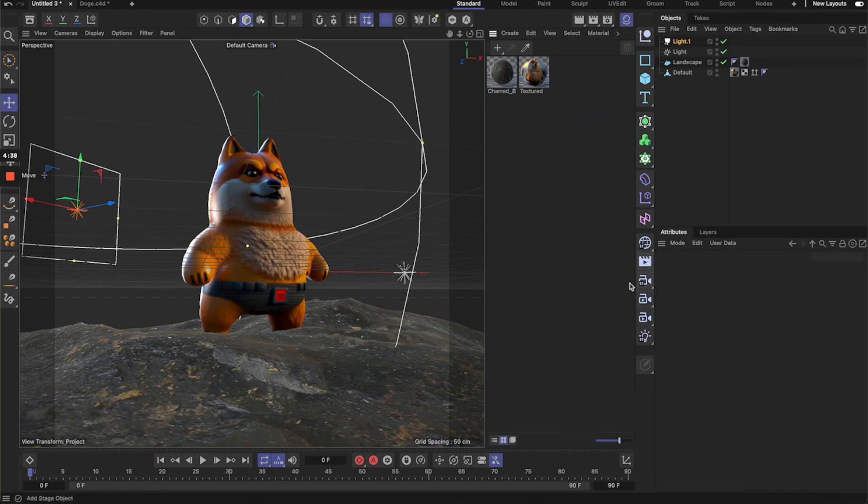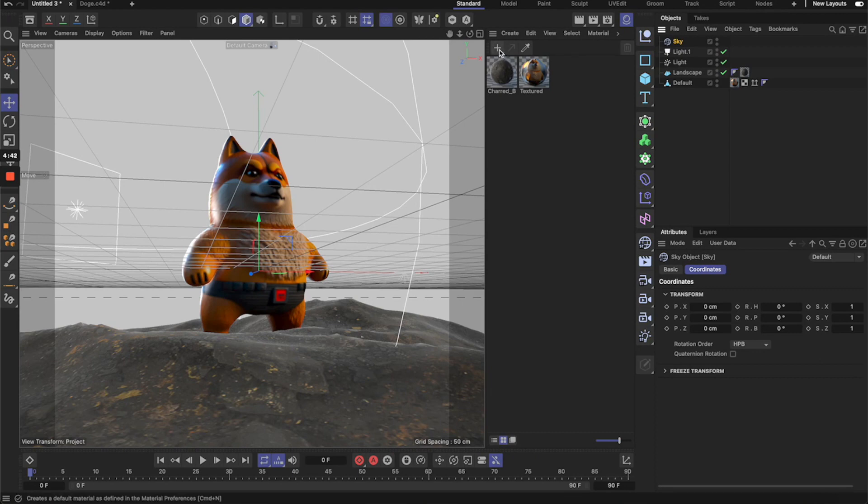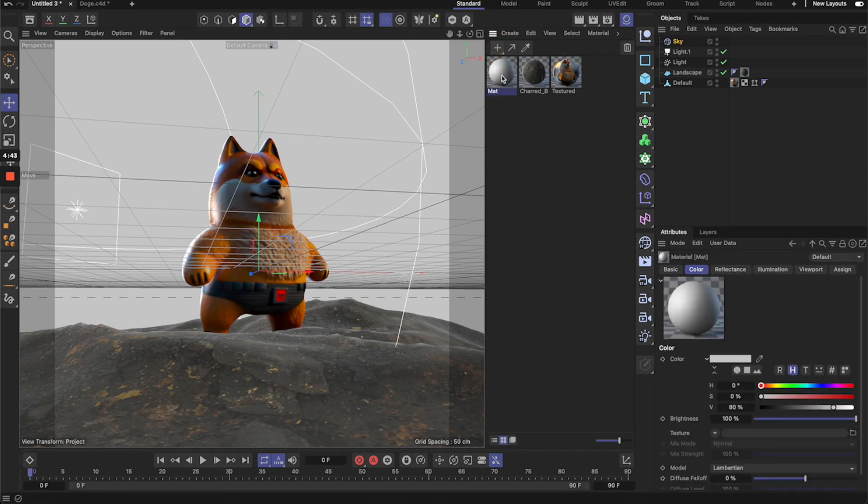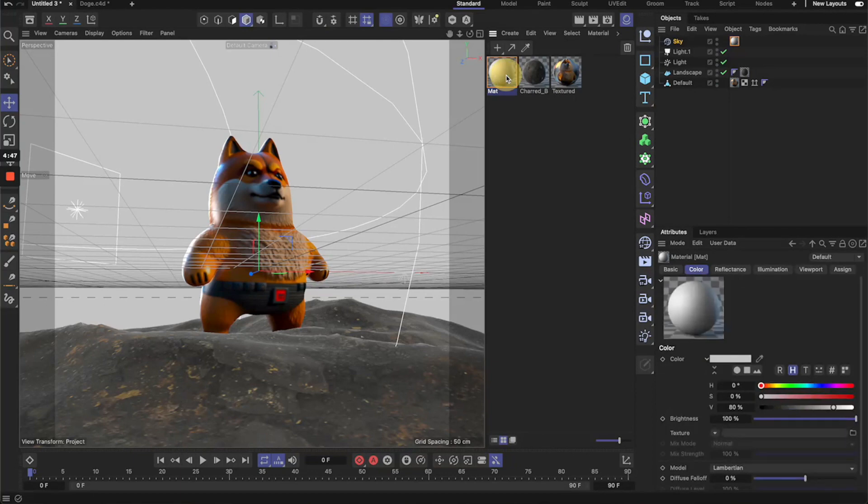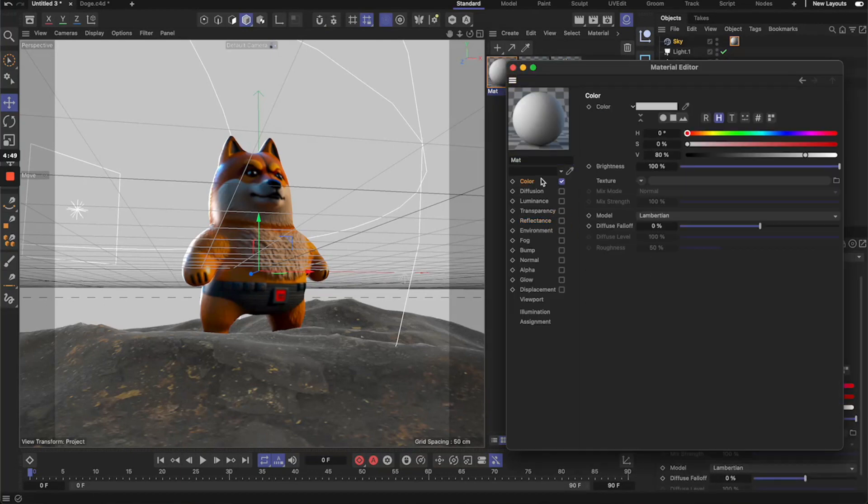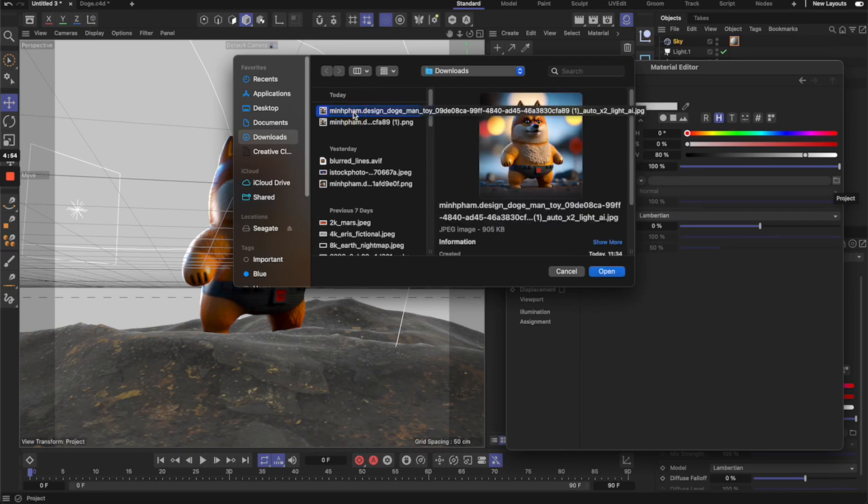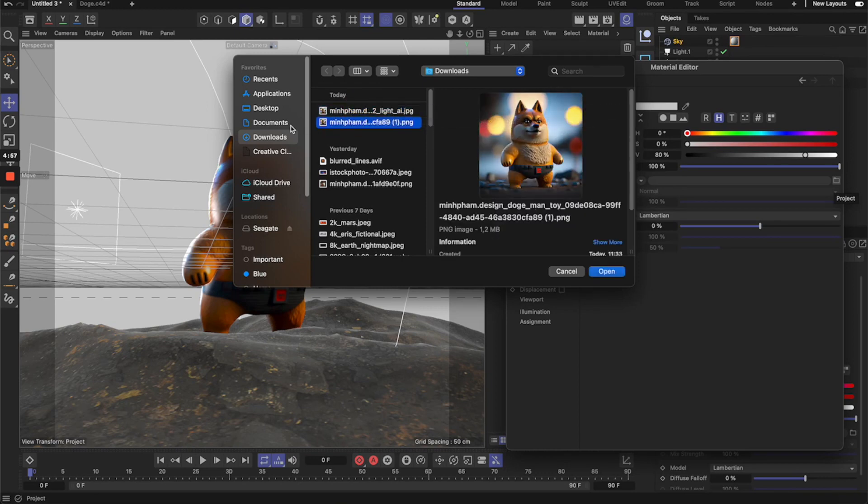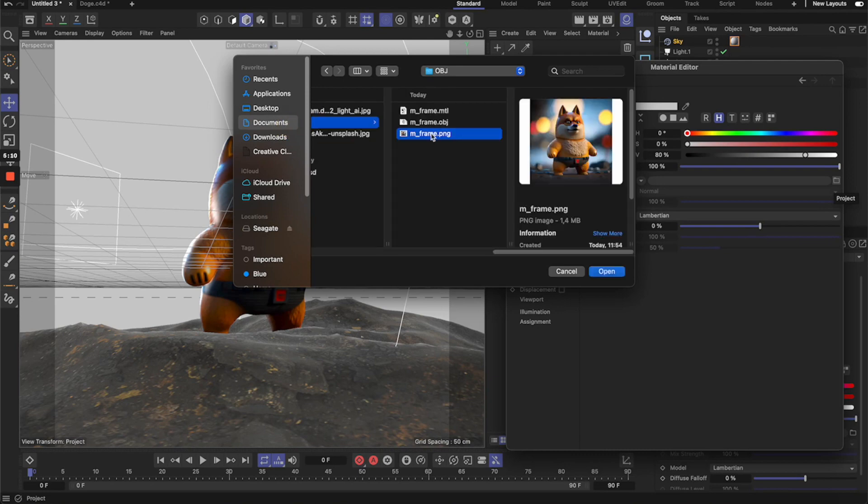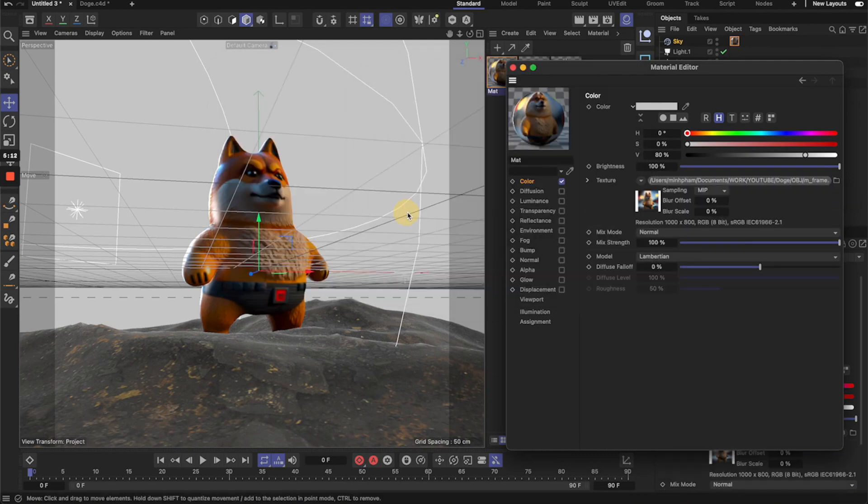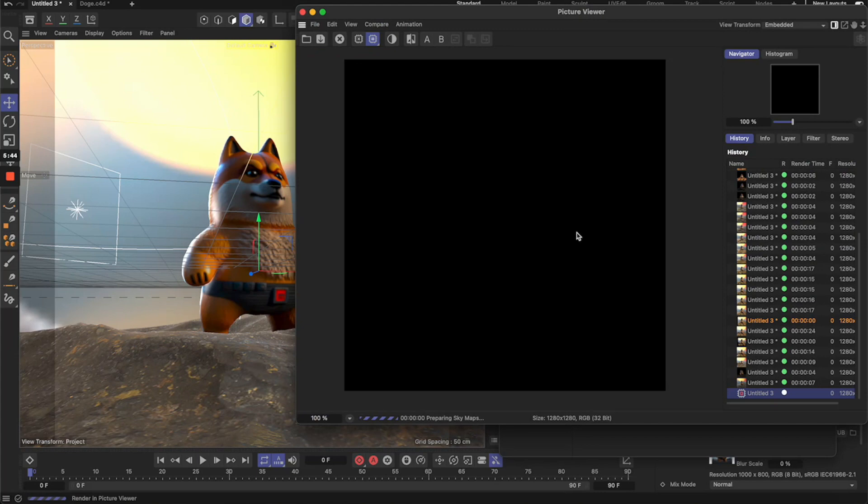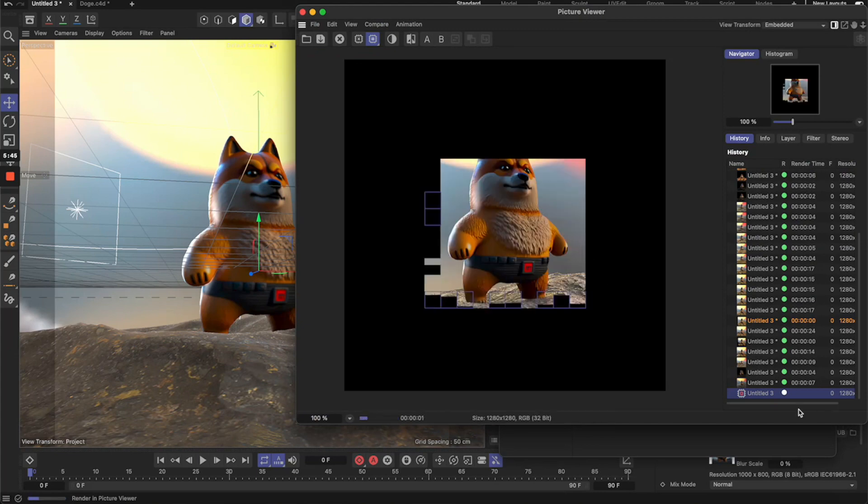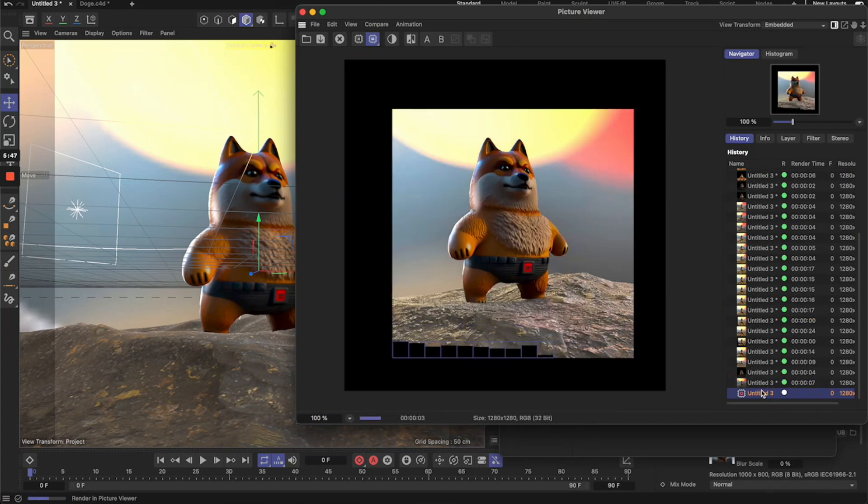So next step I'm going to create a sky object and then also create a new material for this sky object. So let's click here to create a new material and then drag and choose sky here, and then from here you can just adjust the material. I'm going to load some image, so I'm going to use the same image that we have so it would just inherit all of the colors of the image to create a cohesive environment. So this is the render preview. I think it's looking pretty good.